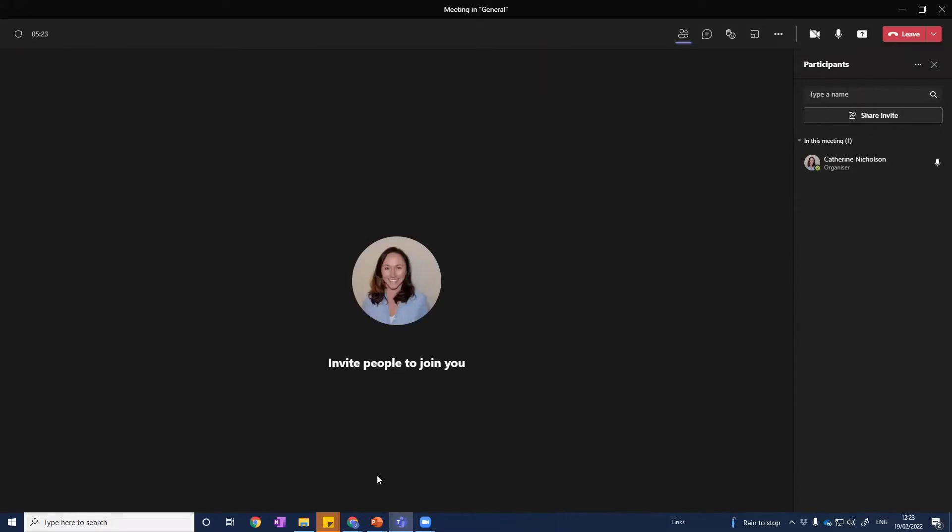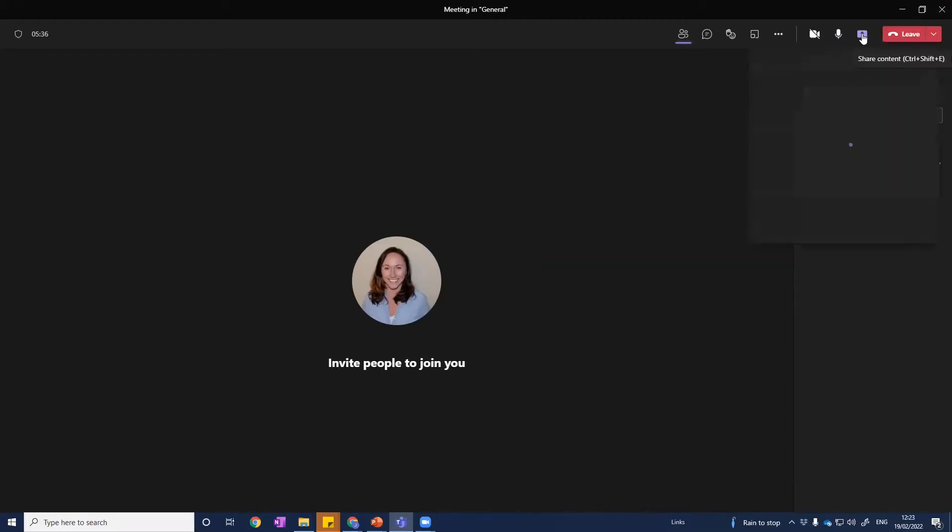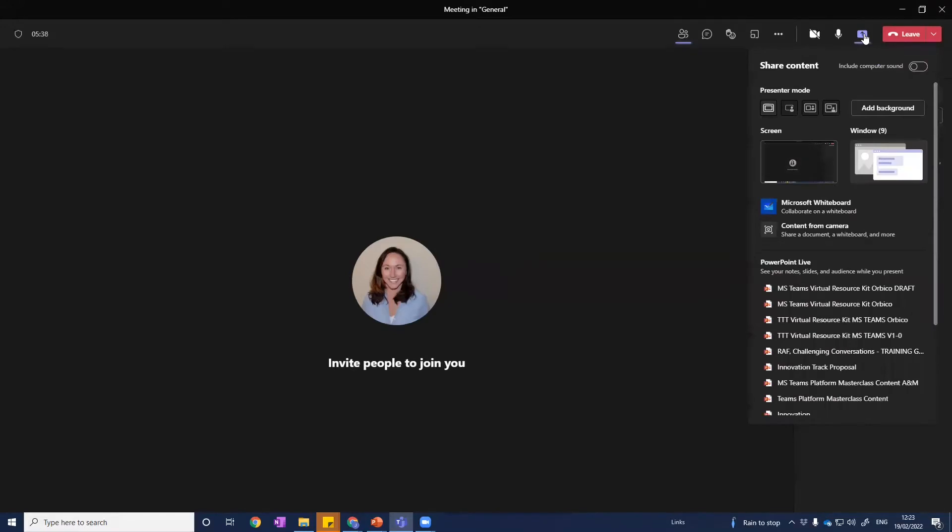Now if you've not come across this before, this is going to be amazing. You're going to love it. If you have come across this before and already love it, still listen up because I've got a few ideas of how you can make this even more powerful. So we want to share our PowerPoint slides. We click on the share content, and for many of us the temptation is to do what we've always done, which is to share our screen with our slides ready to go.